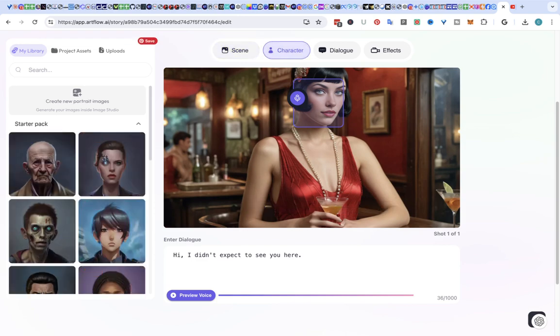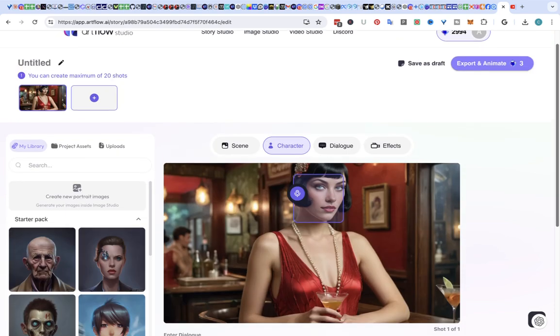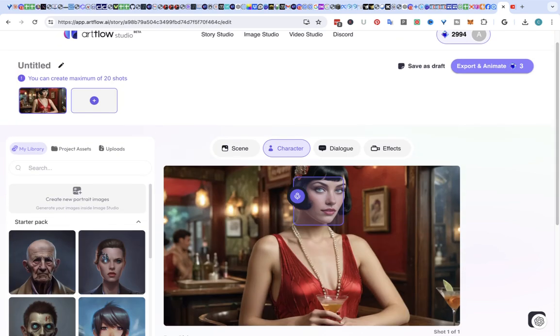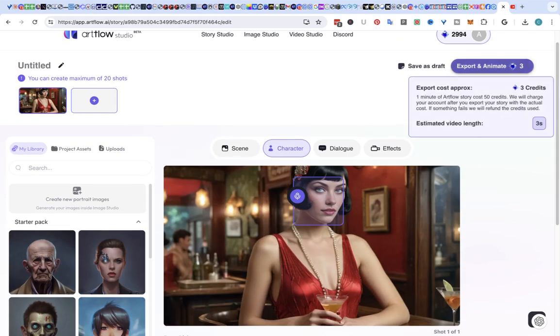one of these characters to it, but I'm going to leave it as it is and we're going to export it and animate it.